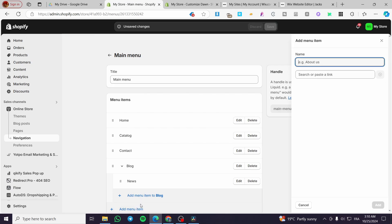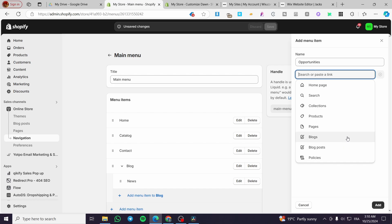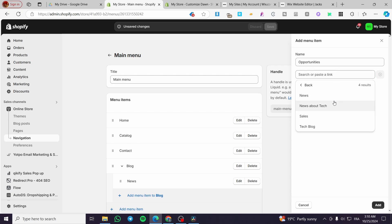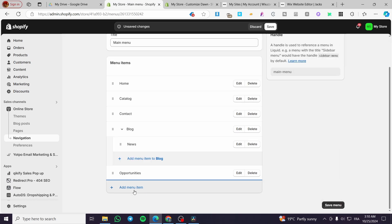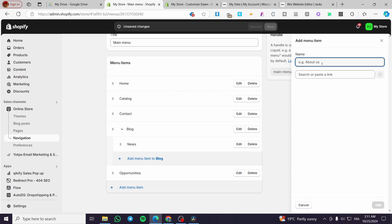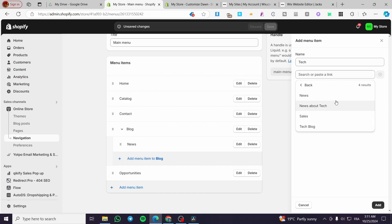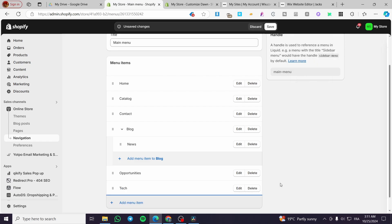Let's go ahead and add another item here. I'm going to name it 'Opportunities' and add it as well. Then I'm going to set up another item called 'Tech Blog', link it to something, and add yet another item called 'Tech', selecting from the blog pages — for example 'Tech Blog News About Tech'.